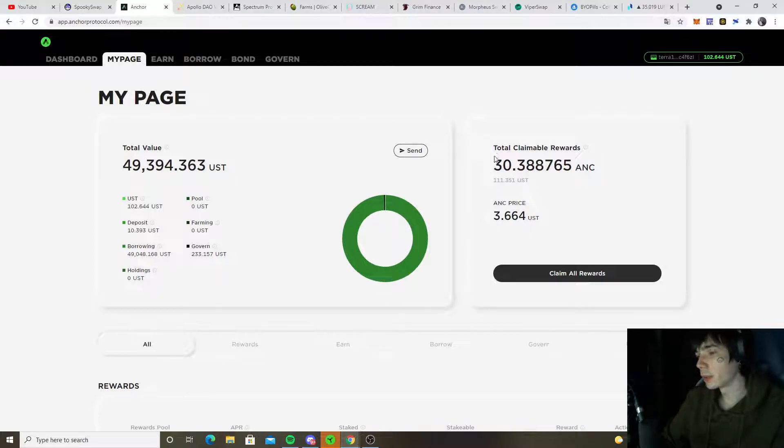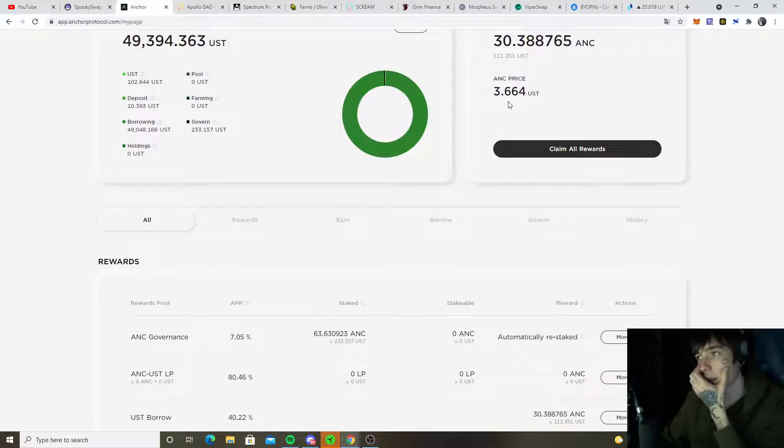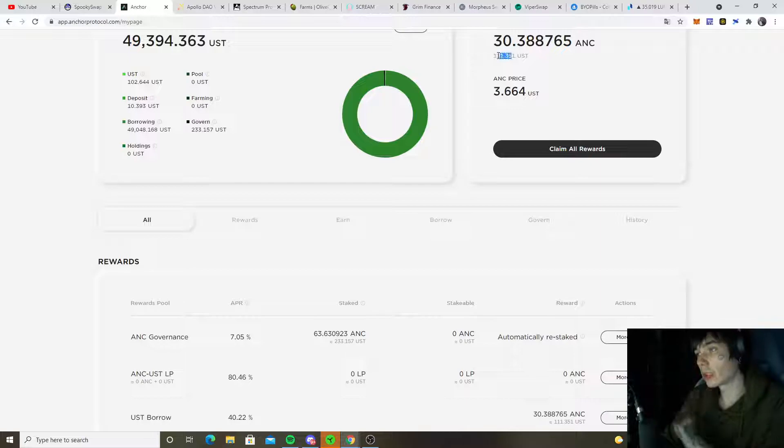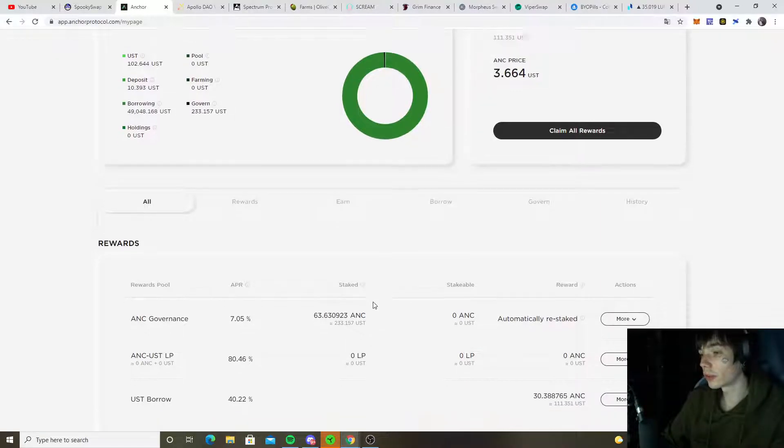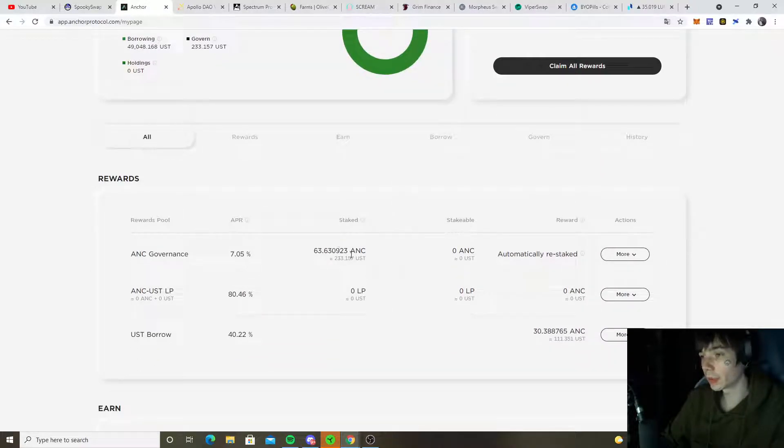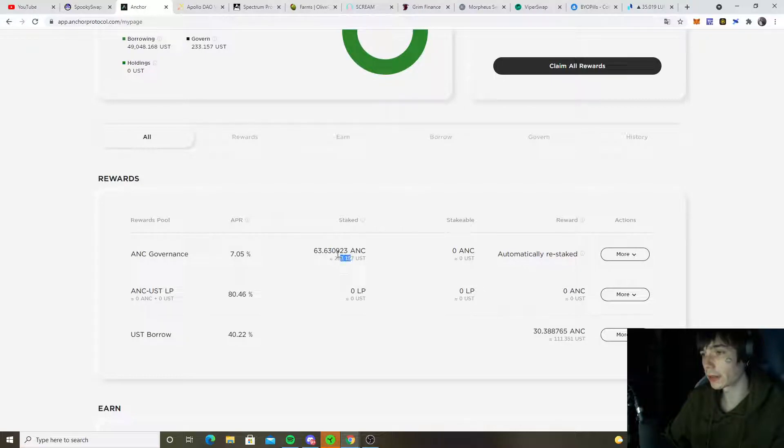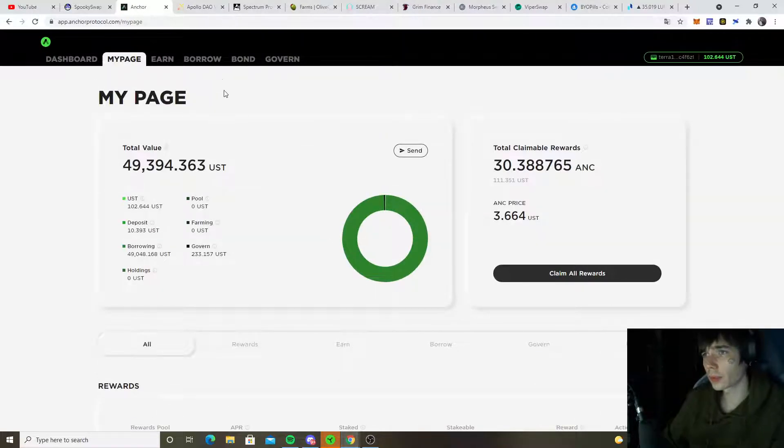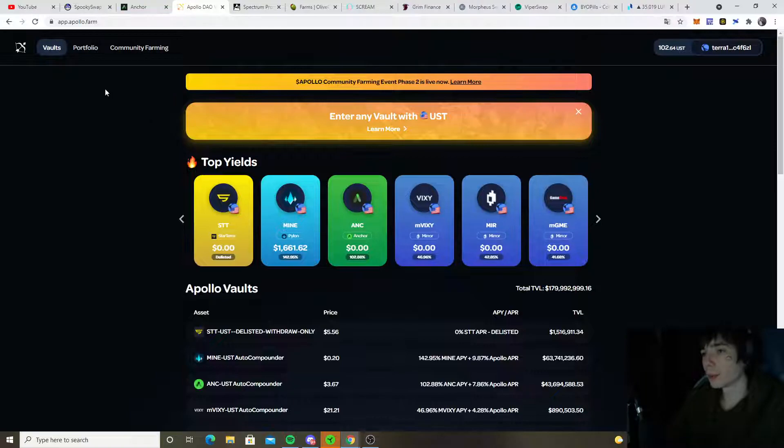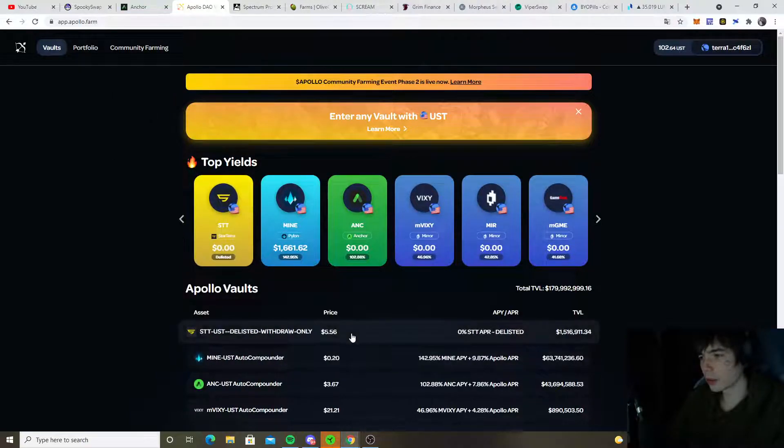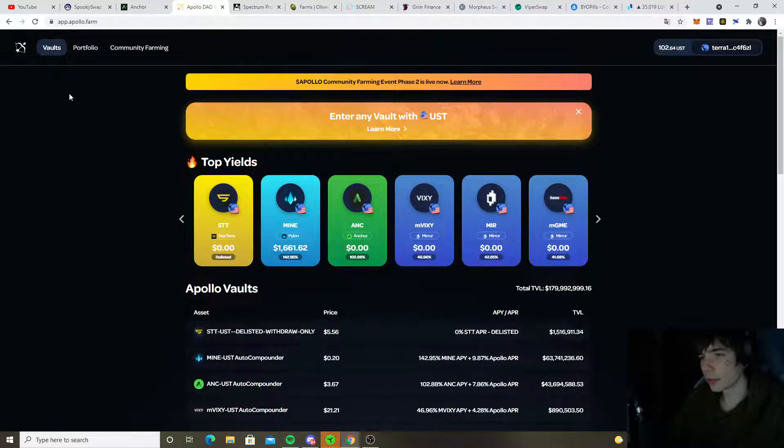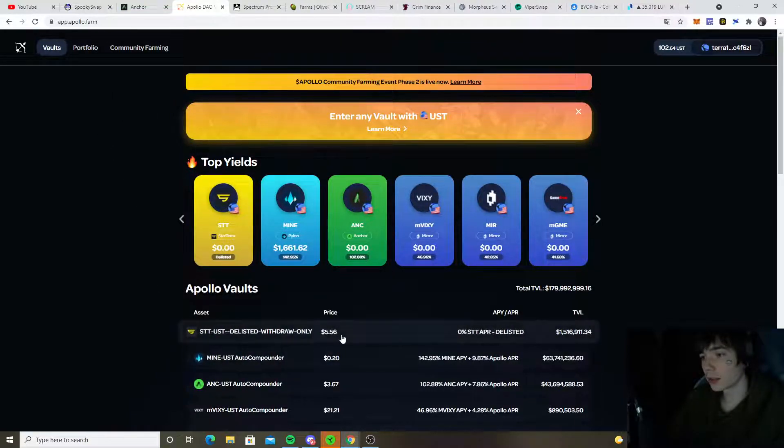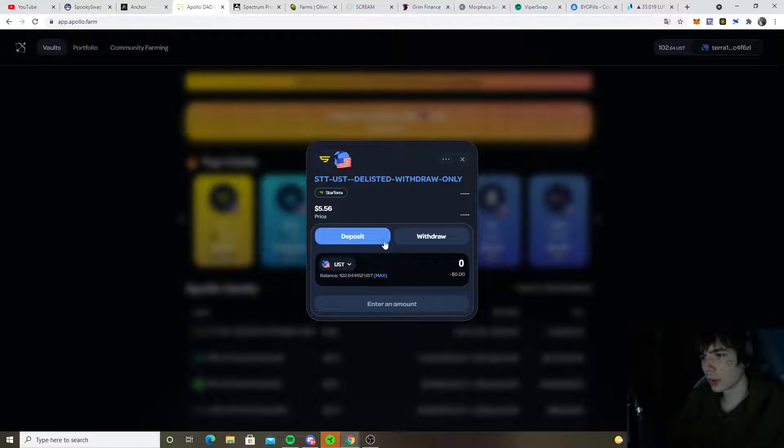For Anchor rewards here, which would be around 1100 at 111 dollars at the moment, we got already staked 63 Anchor with this 203 bucks. Over on Apollo and Start how I got the listed, I don't know why exactly, withdraw only somehow.